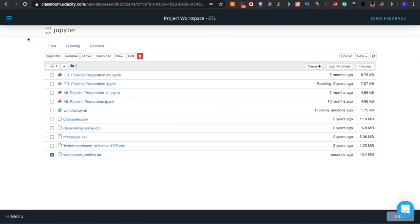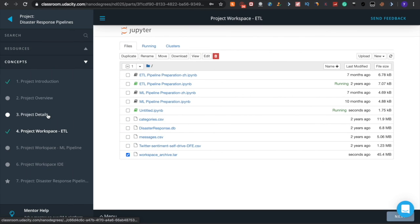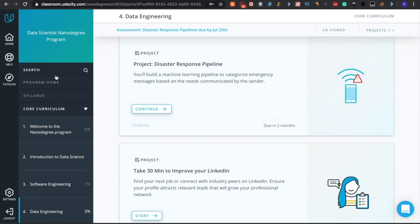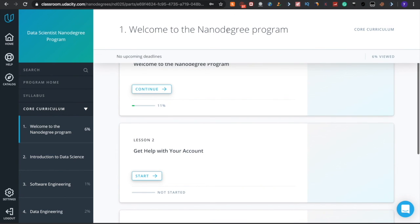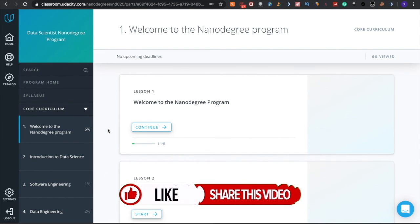One more thing — all the workspace project-related files for the Data Scientist Nanodegree program are almost 10 GB in total. I can share a link in the description for downloading the entire Udacity Data Scientist Nanodegree program workspace files. That's all for today folks. Please like, comment, share, and subscribe to my channel for more updates.